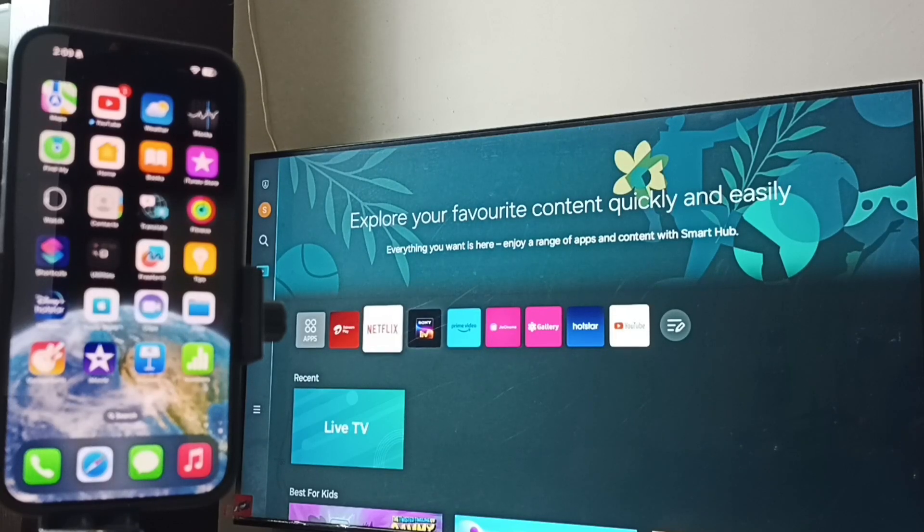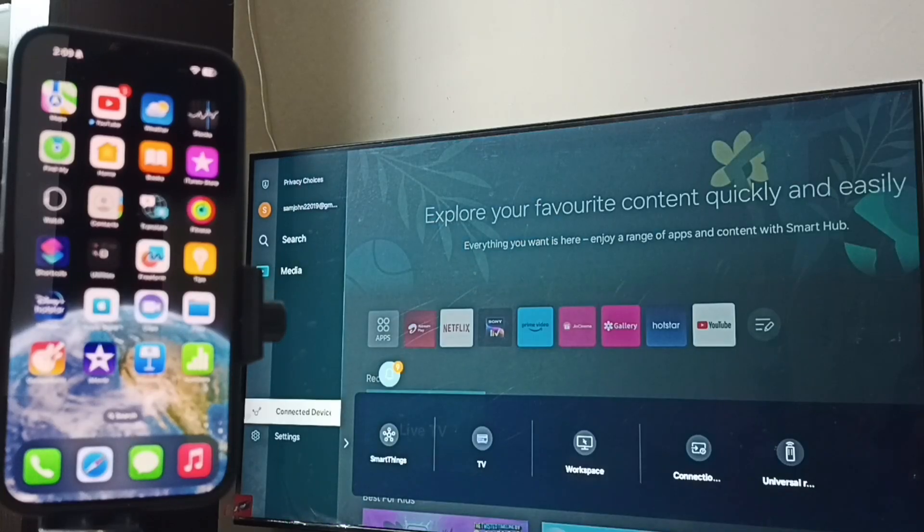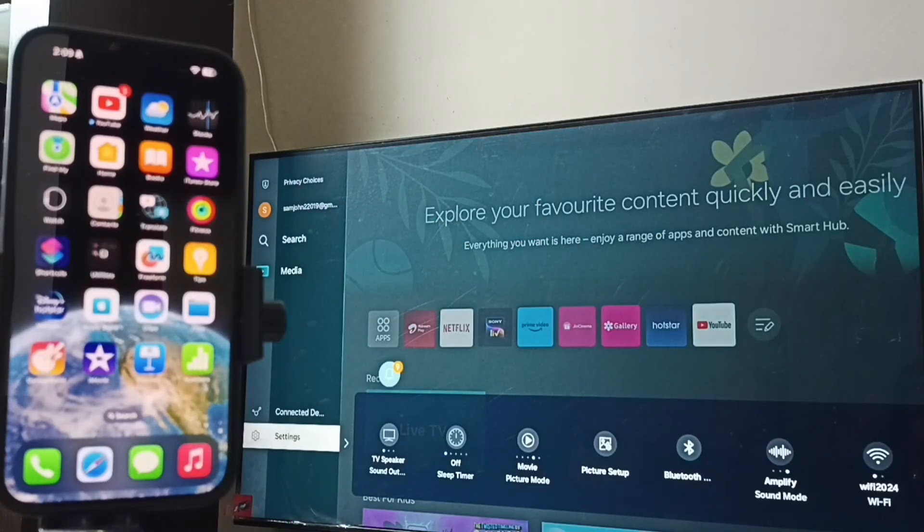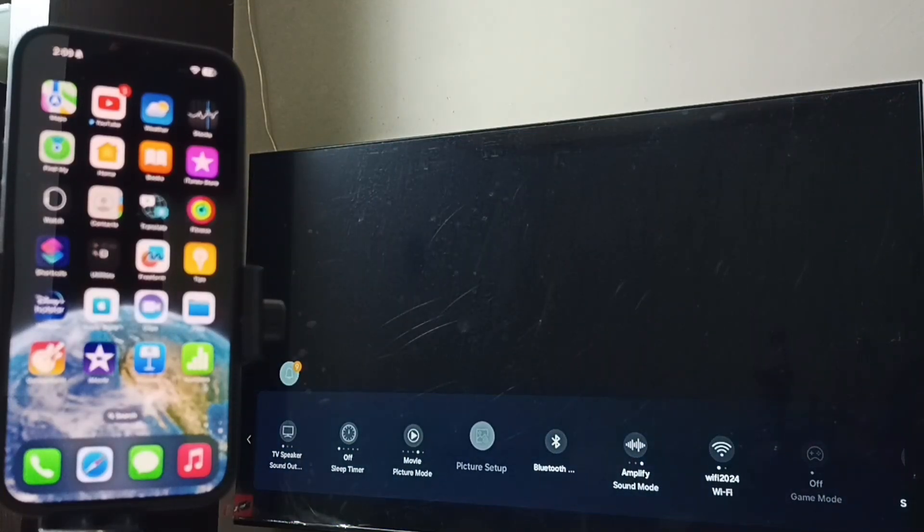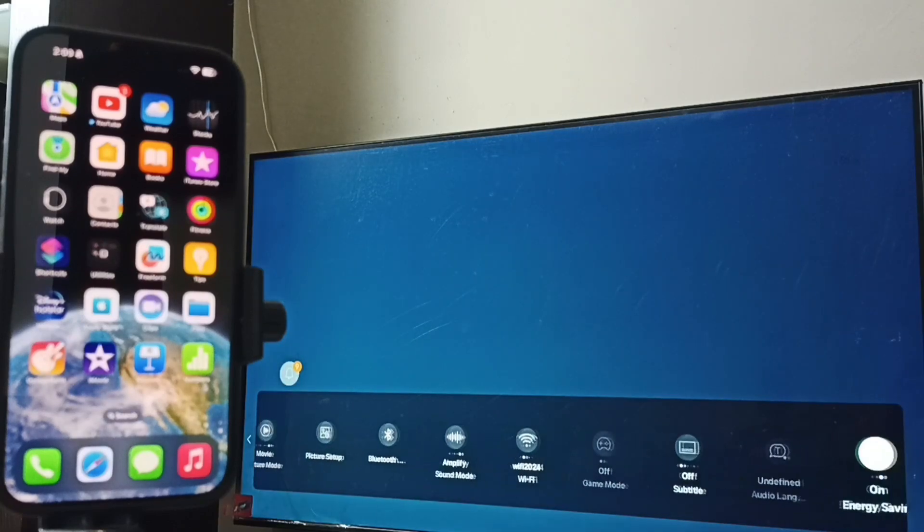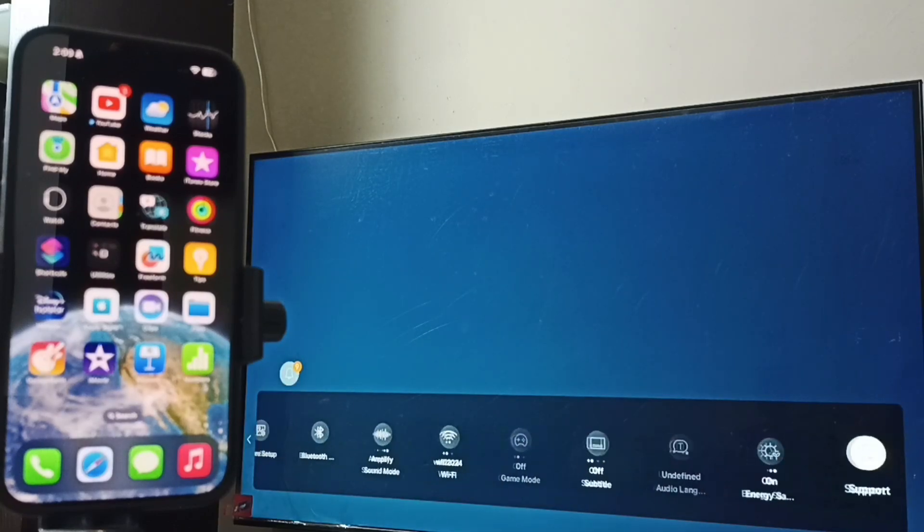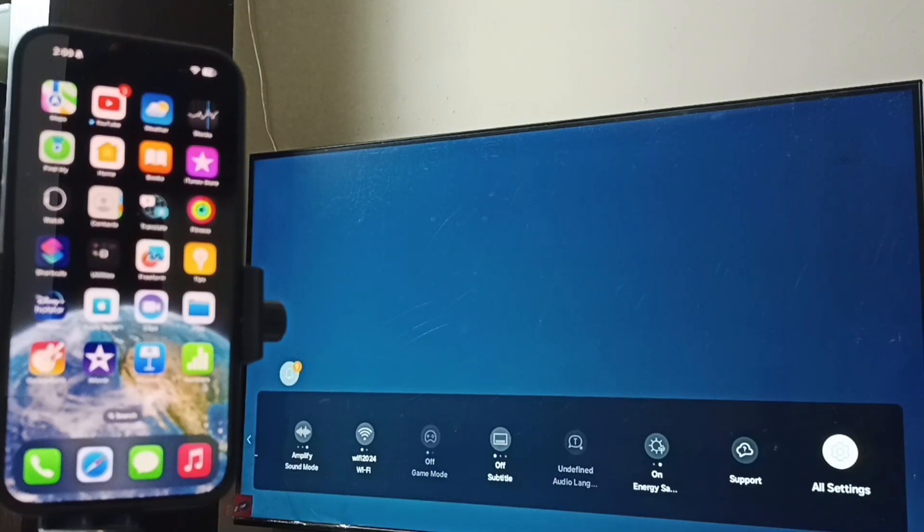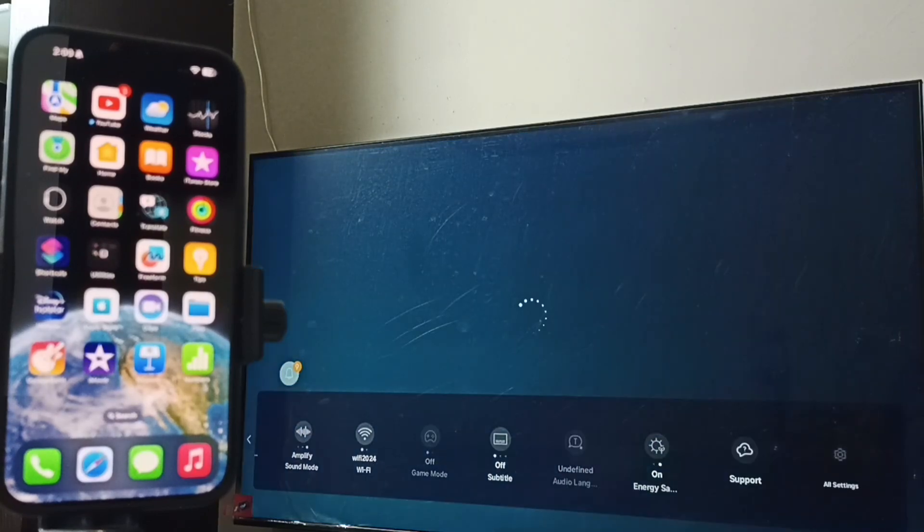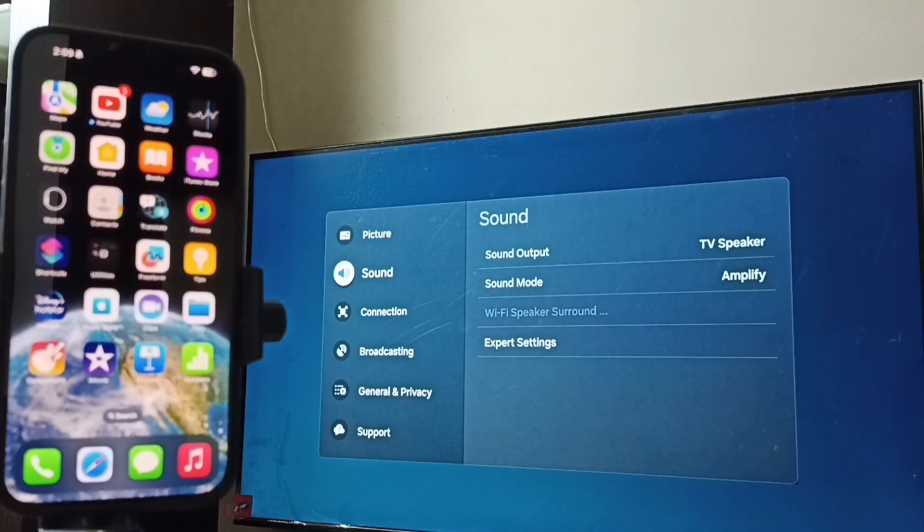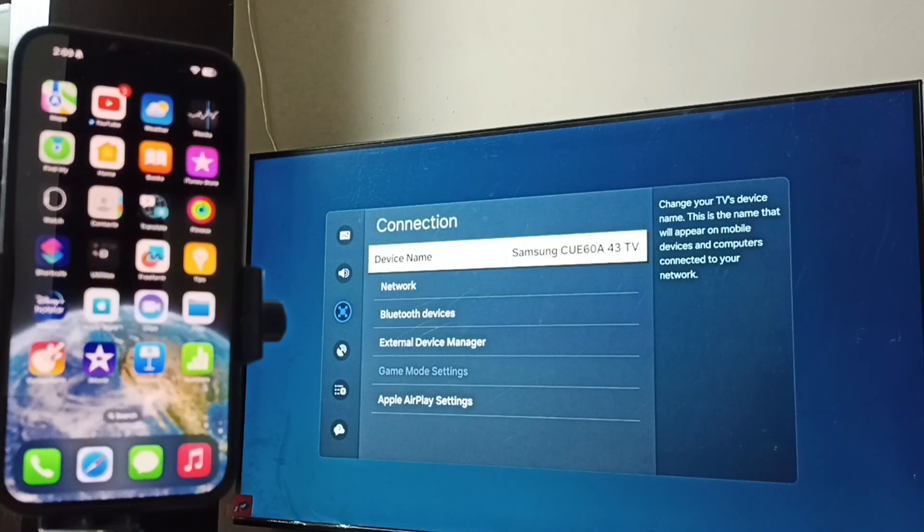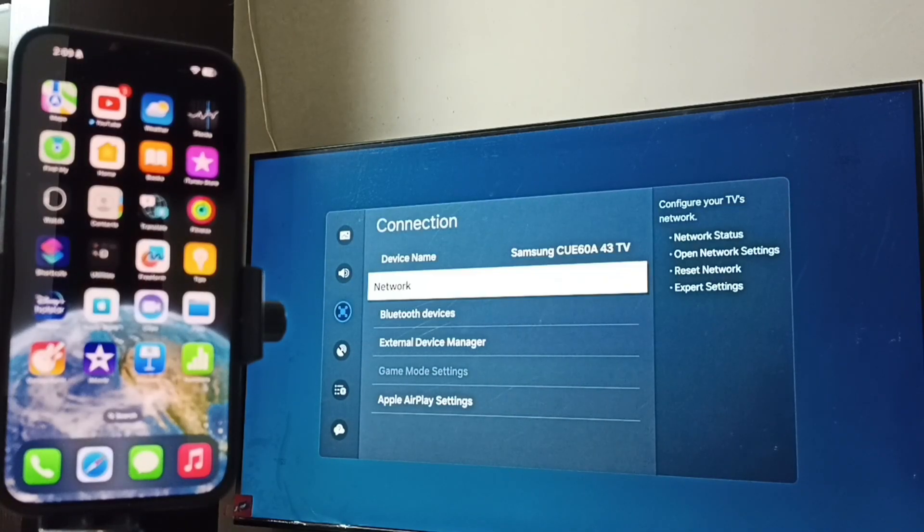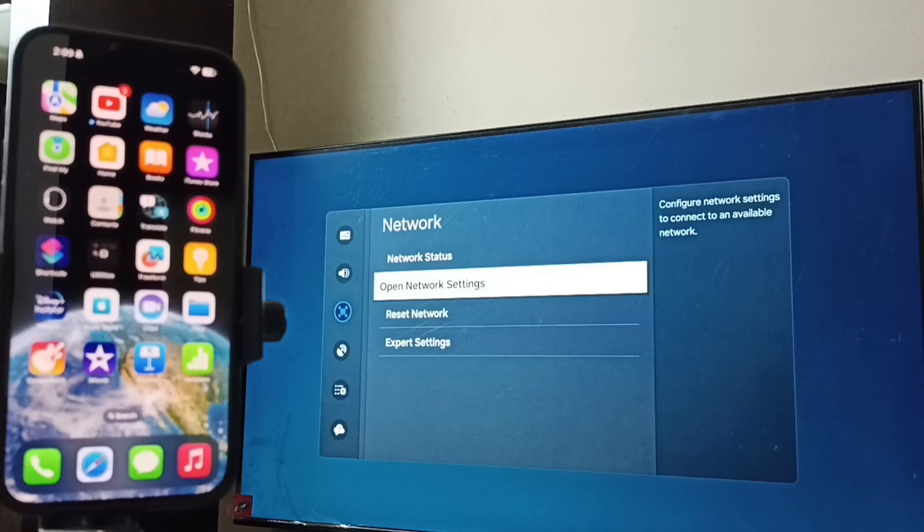First let me go to this Samsung TV. Go to settings, select all settings. Go to connection, select network, open network settings.